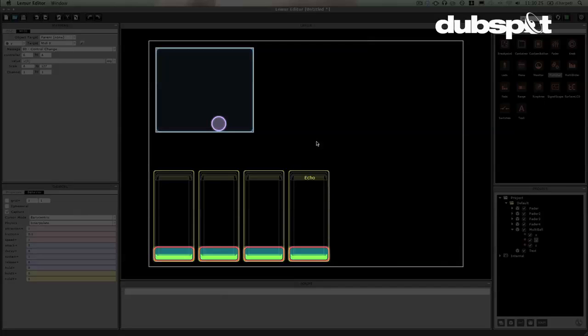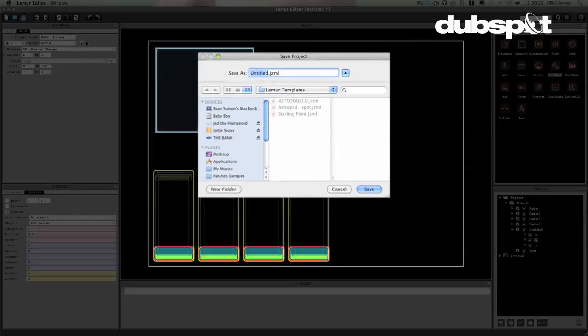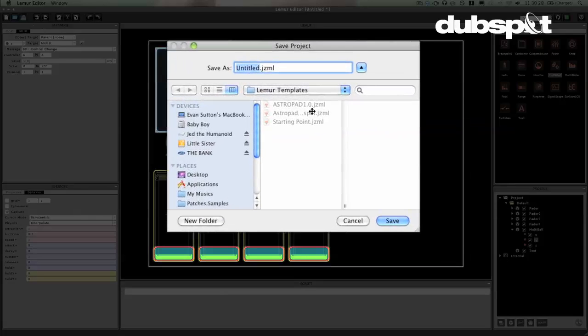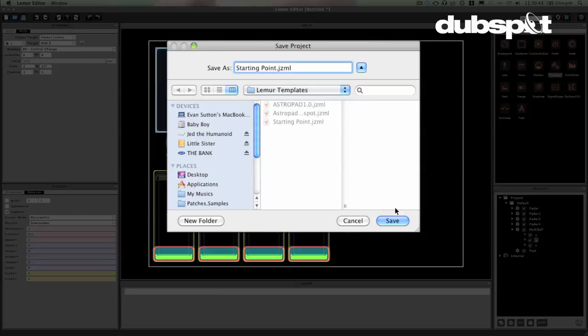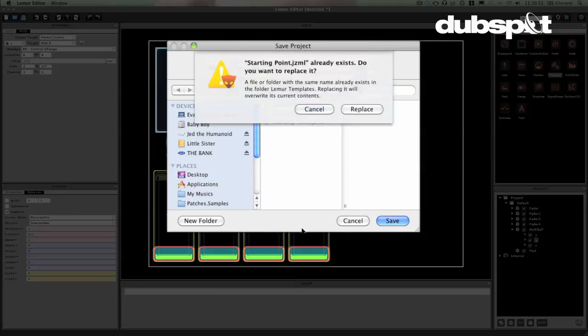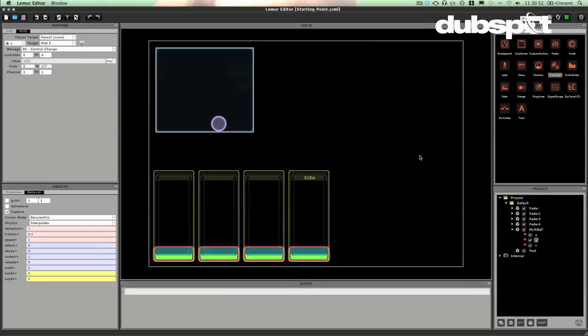So now we've done just enough to get started with the lemur. I'm going to go ahead and save this by clicking on the disk here. I'm going to say starting point. And you'll be able to download one of my personal lemur templates. It's a nice starting point and it has a couple of different objects and some text in there. And it just gives you some idea of things that you can use to get going. So I'm going to hit save there. I'll replace my old one.